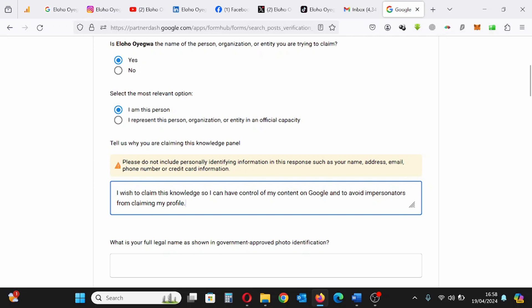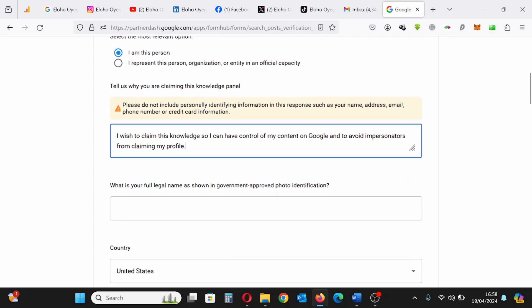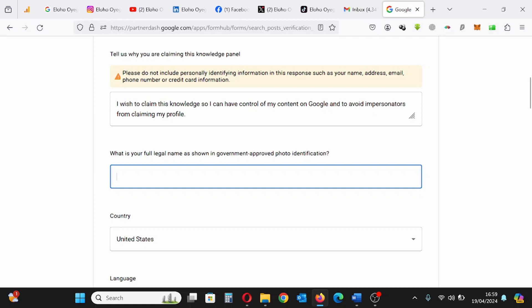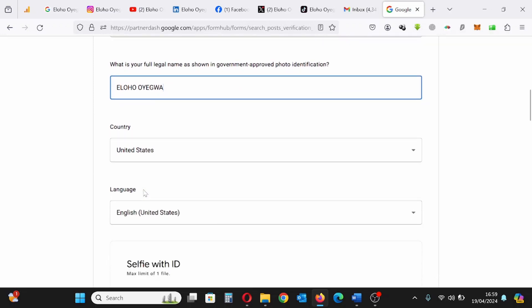I've given the reason I'm claiming this panel. Next, I have to type my legal name the way it is written on my identification document, which is my passport. This is the way it is written on my passport. All letters are in uppercase. My country is Nigeria. I have selected Nigeria.